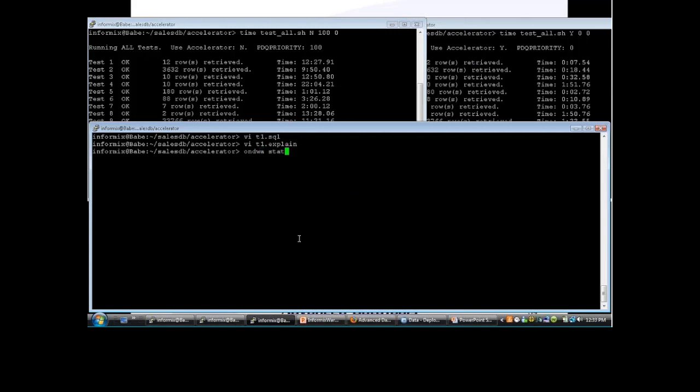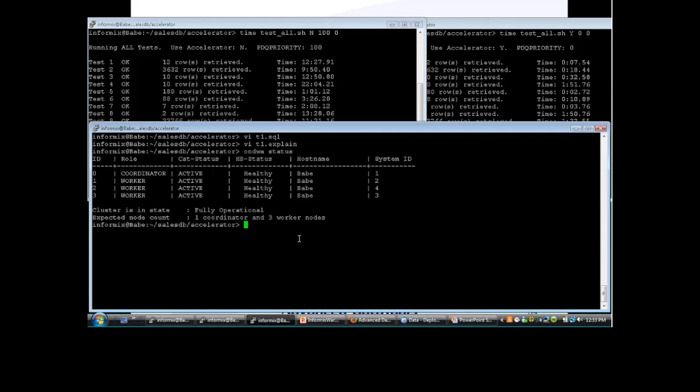ondwa status shows you whether it's up and everything's good. This shows how we've configured it for this demonstration. We have a single coordinator node — these nodes are just processes running. The coordinator node distributes a query amongst its worker nodes, and we've set this up with three worker nodes. We tried it with one and three; with three nodes we get better performance than using just one worker node.